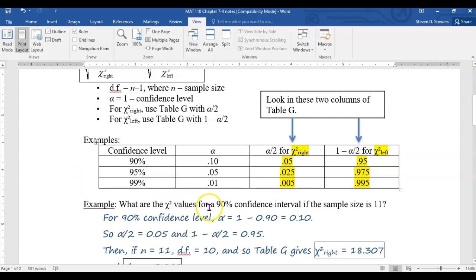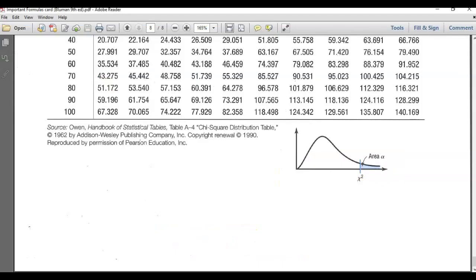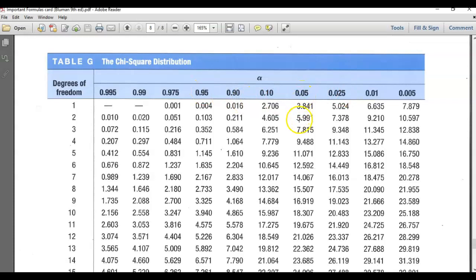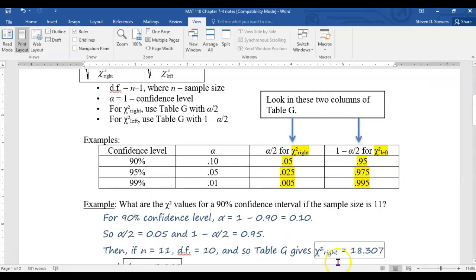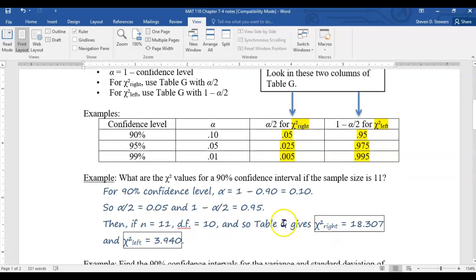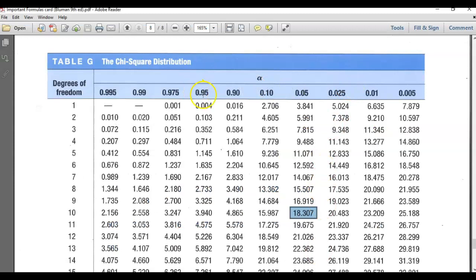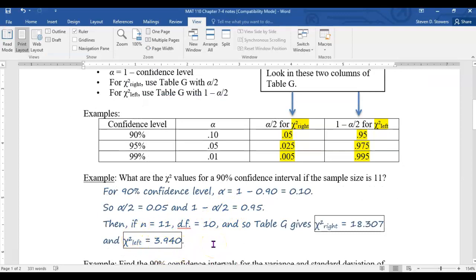For example, if you are doing a 90% confidence interval and your sample size is 11, a sample size of 11 means your degrees of freedom is 10. For a 90% confidence interval, you're going to be looking at the columns for 0.05 and 0.95. The column with 0.05 at the top and 10 degrees of freedom gives you the number 18.307, so that would be your chi-square right. And when you look at the column with 0.95 at the top and go down to degrees of freedom 10, the number you find is 3.940, so that's the number you would use for chi-square sub-left.